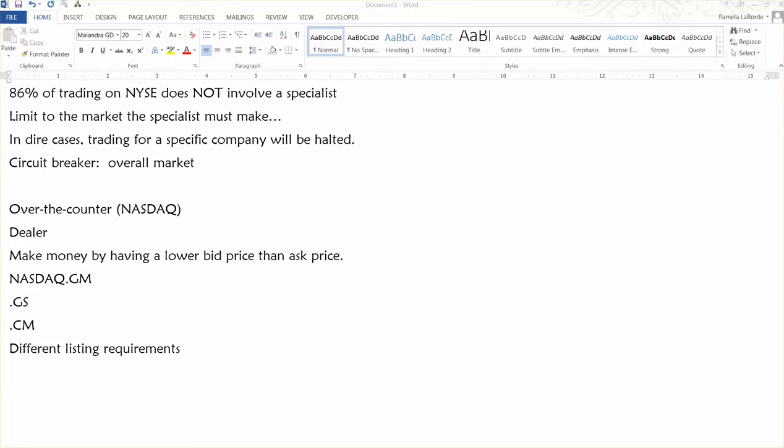All right, that's actually it for my little supplemental lecture.